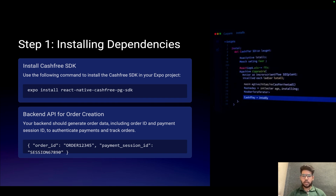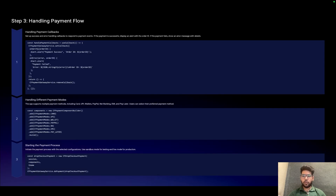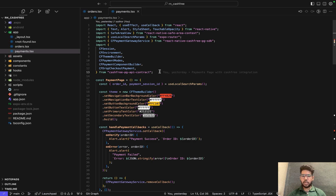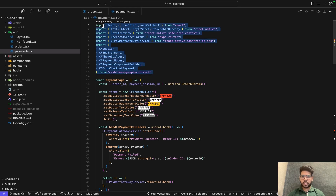Now that we've completed the order creation part, let's move to the implementation of the payment screen. First, we extract the order ID and payment session ID from the URL parameters and configure the theme for a customized checkout experience. Next, we handle the payment flow, which involves: handling payment callbacks, handling different payment modes, and starting the payment process.